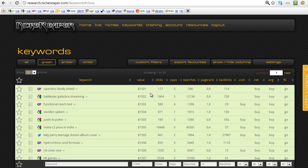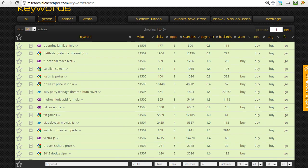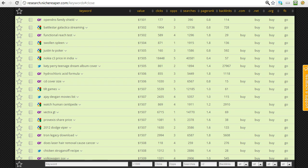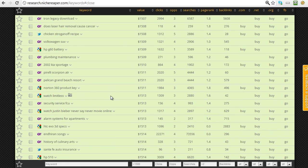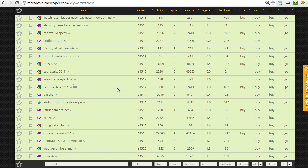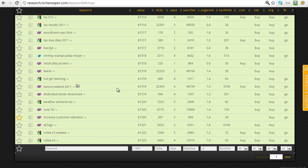We can filter on the number of clicks as well — say we want just those with over 2,000 clicks or even over 5,000 clicks — and this database is big enough to handle that and give you great results. Looking through here, there's all sorts of keywords available: 'swollen spleen,' 'CD cover size,' 'tilt games,' 'watch human centipede.' The system is not only going to pick up keywords you would have thought of naturally, it's going to pick up ones you wouldn't have thought of. That's the beauty of how the system discovers domains you wouldn't otherwise have thought of.